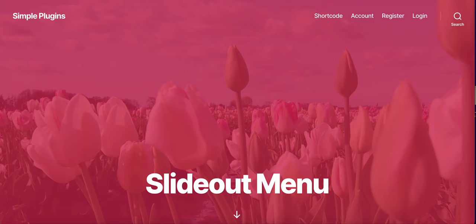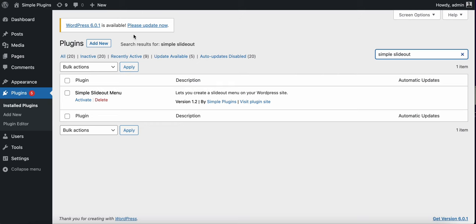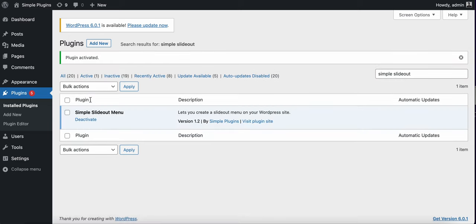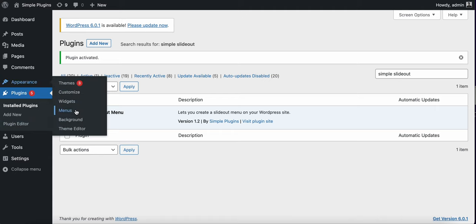We can activate the Simple Slide Out plugin from your plugins list, and as soon as you activate it, you can navigate to menus.